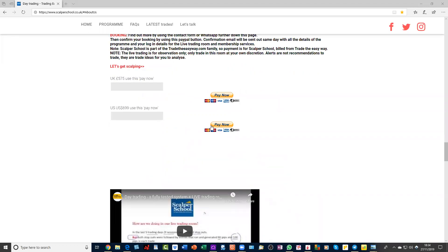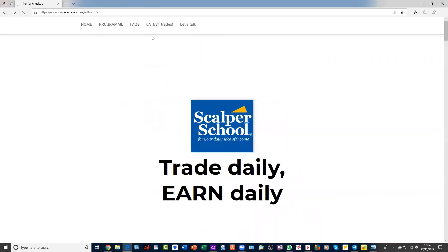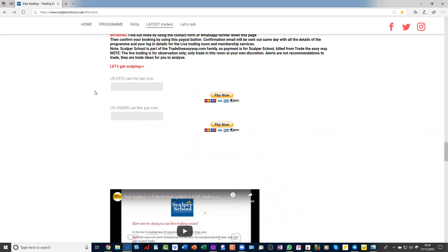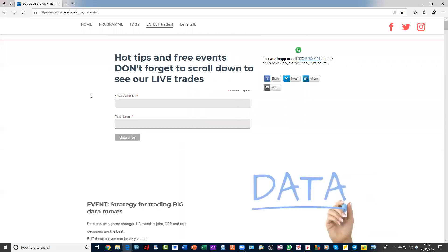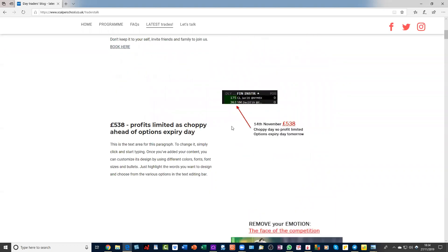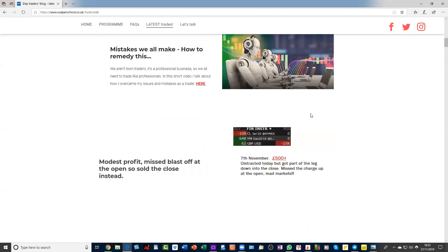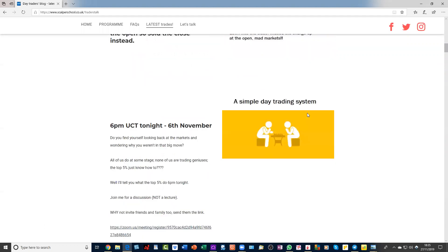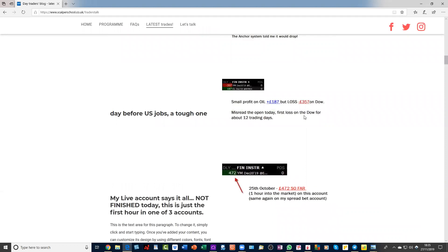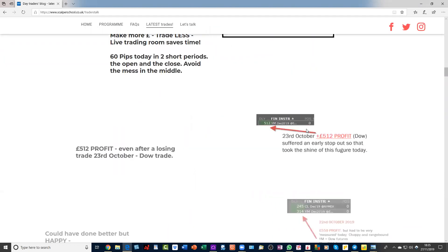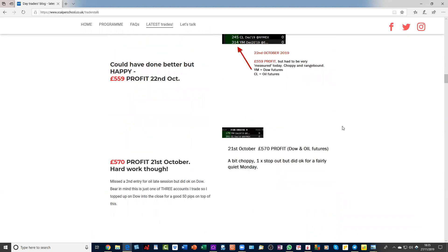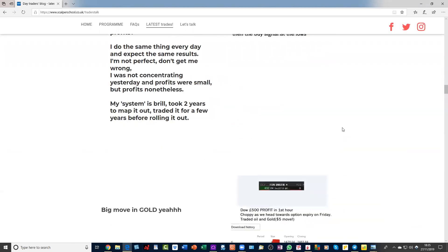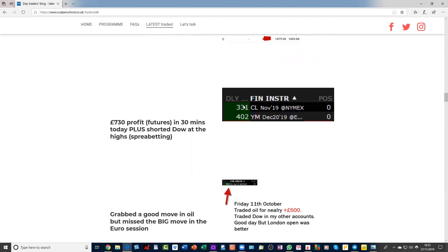Here is the PayPal button — use the top PayPal button; the second one is for dollars. Sign up and I can grab your details from the PayPal. If you want to see the sort of money I make: 538 that day, 500 that day, and so on — some bigger days. CL is oil futures, YM is the Dow futures. There's 1500 in a day. The markets have been fairly range-bound, not that many breakouts recently.